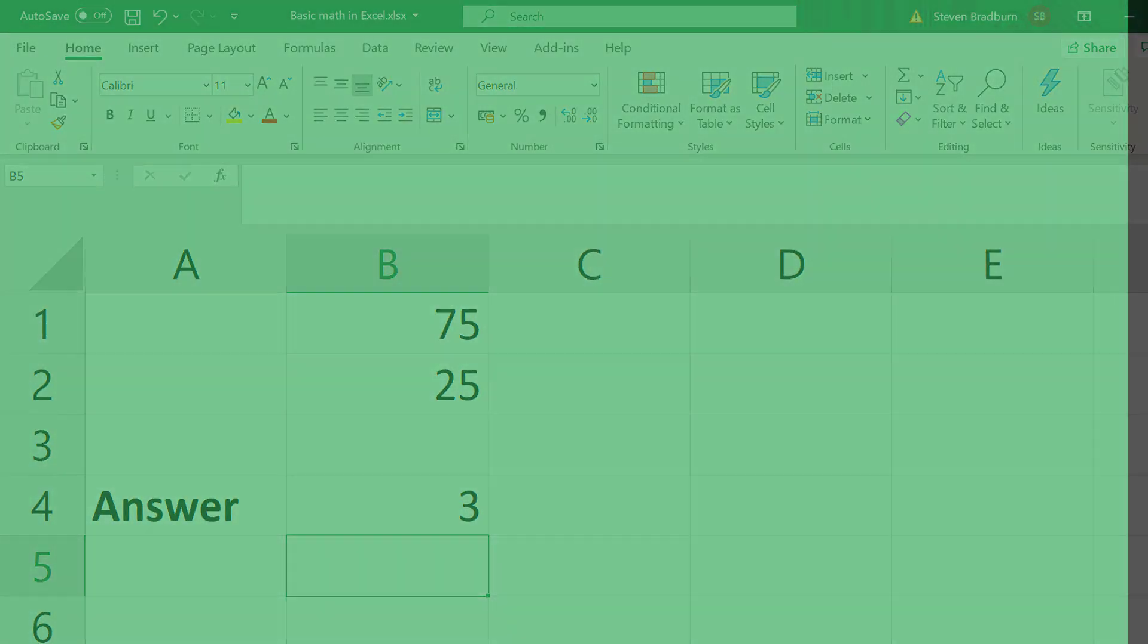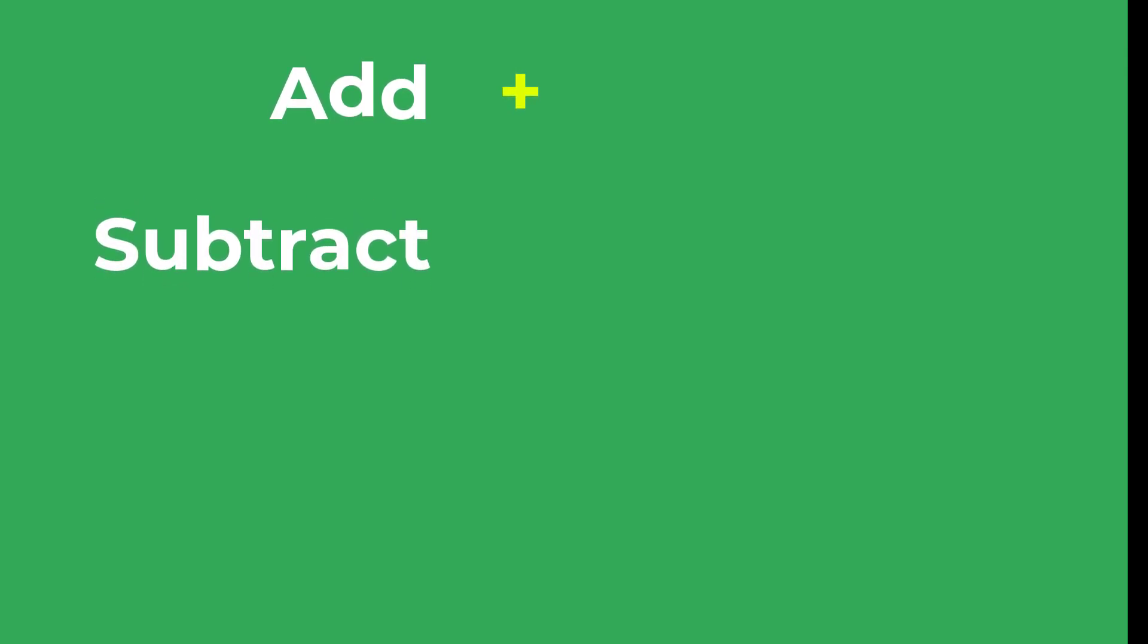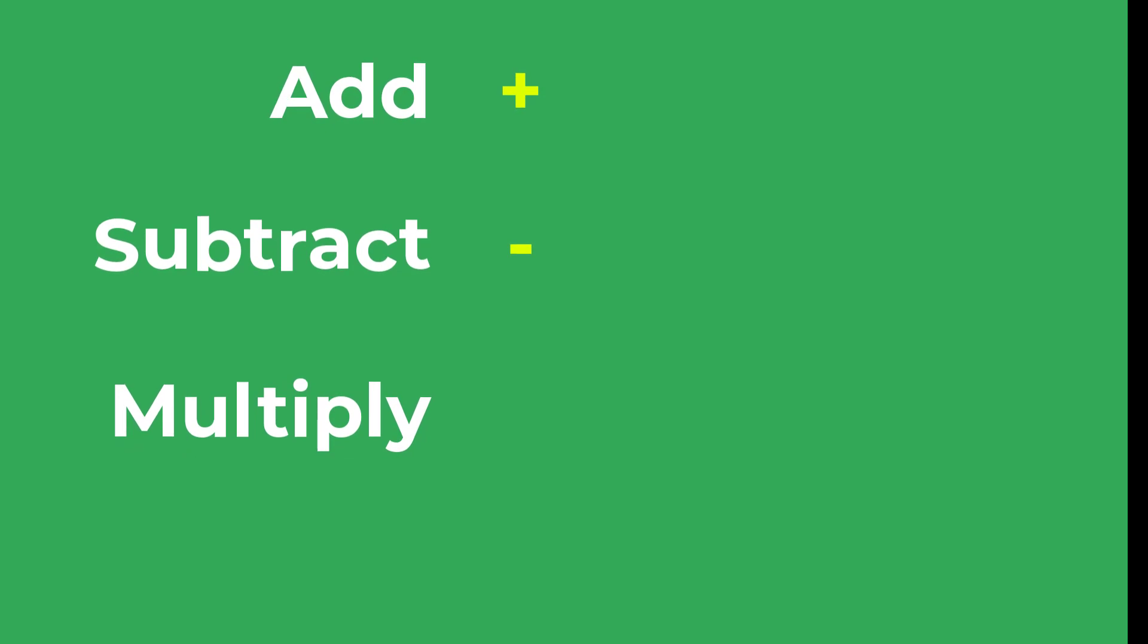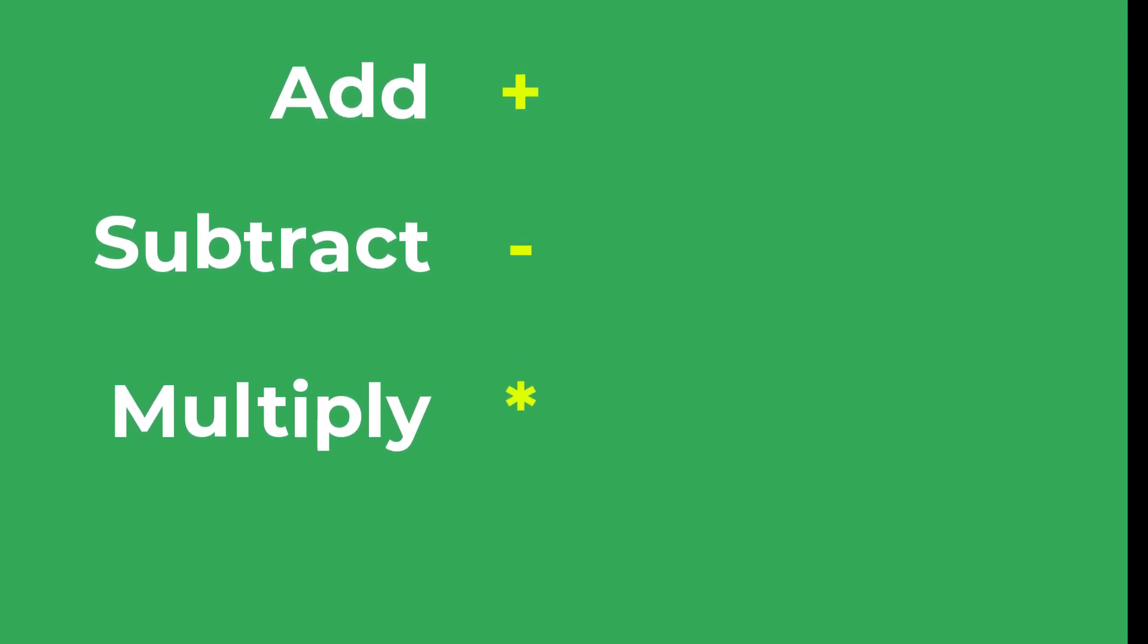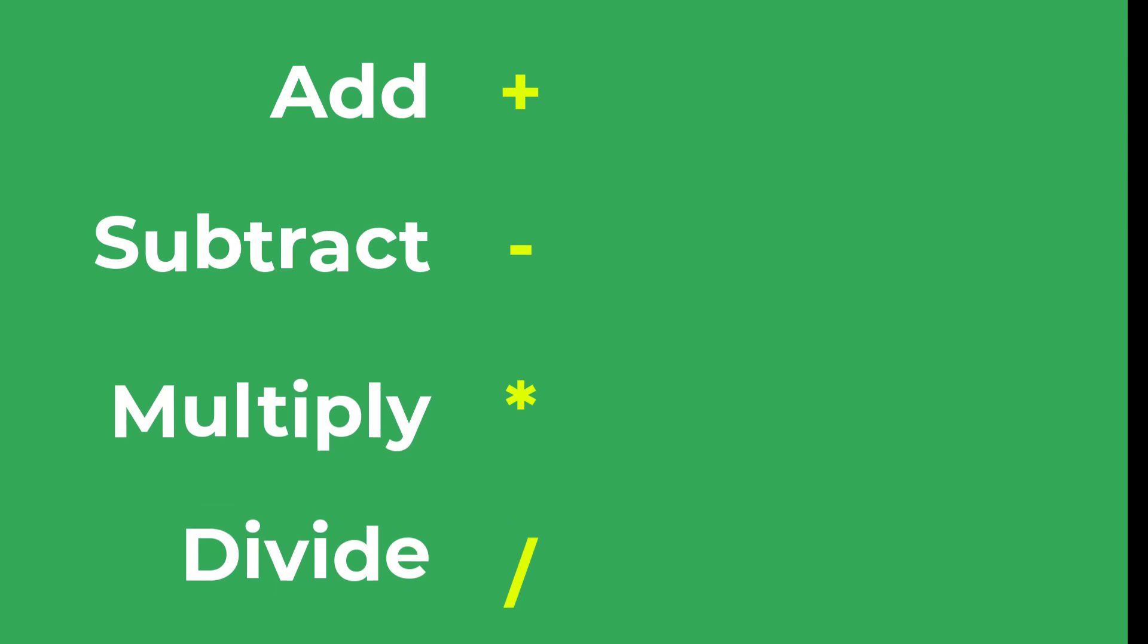So to wrap up, if you want to add cells together use the plus symbol. If you want to subtract cells use the minus symbol. If you want to multiply cells then use the asterisk. If you want to divide cells then use the forward slash.